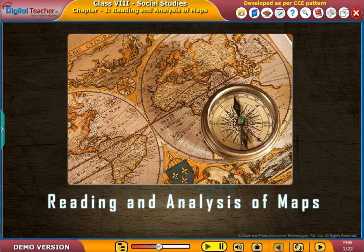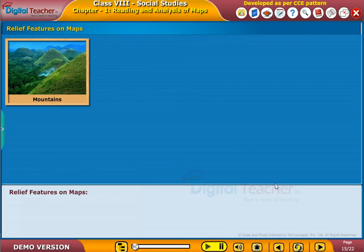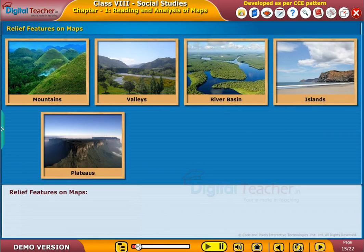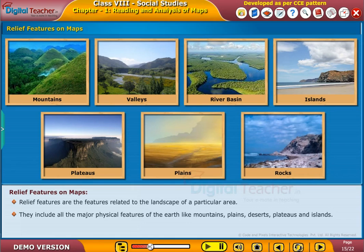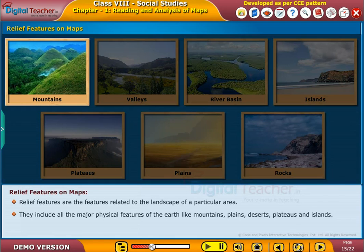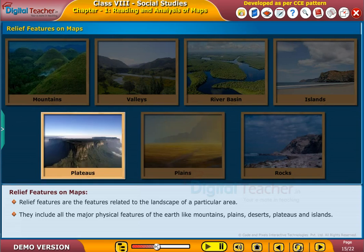Welcome to the chapter Reading and Analysis of Maps. Let us now see how relief features are represented on a map. Relief features are the features related to the landscape of a particular area. They include all the major physical features of the earth, like mountains, plains, deserts, plateaus, and islands.